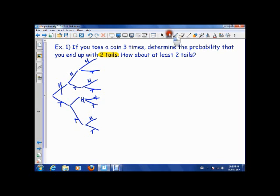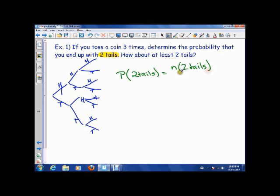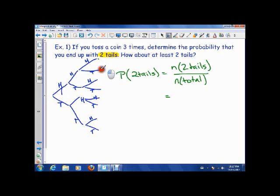So we want exactly two tails. Our question is: the probability of getting two tails equals the number of ways of getting two tails over the number of total outcomes. All ends of a tree branch are different outcomes, so how many different outcomes are there? There are eight total outcomes.